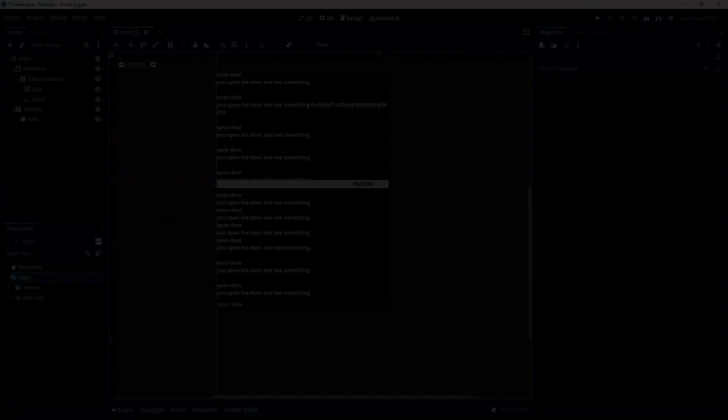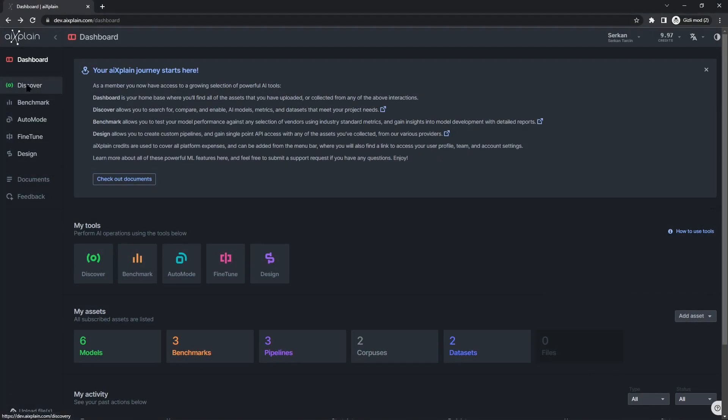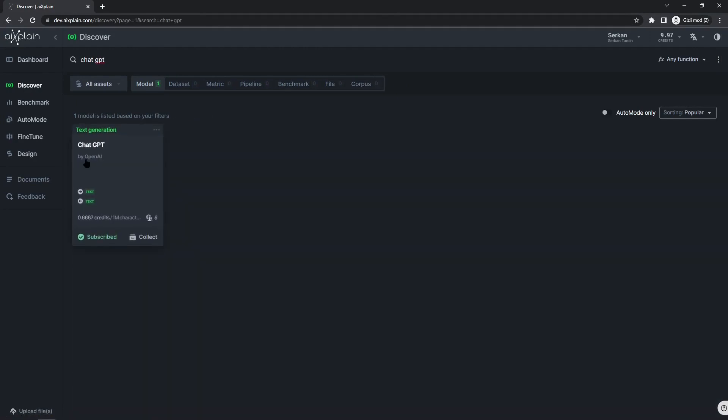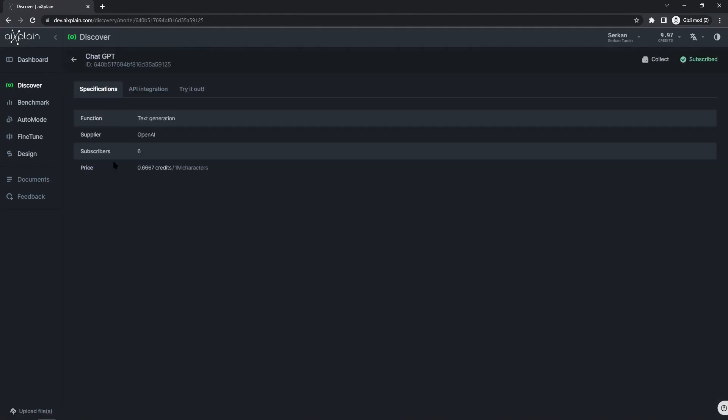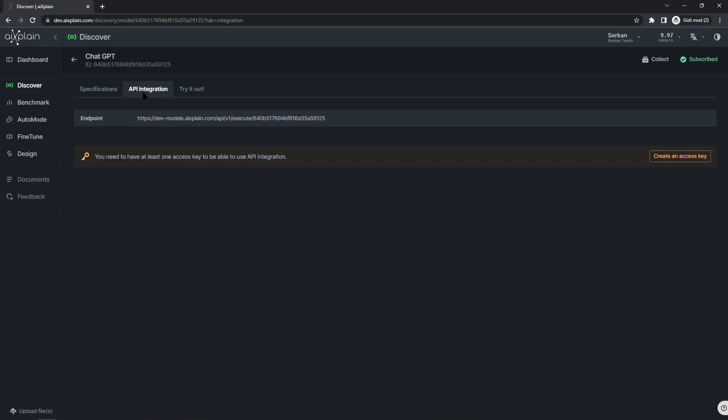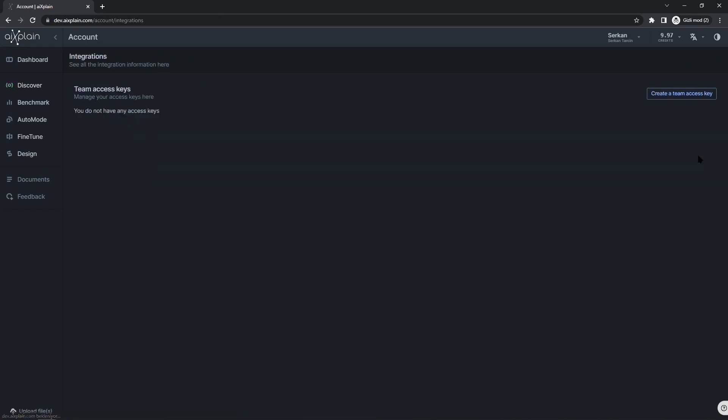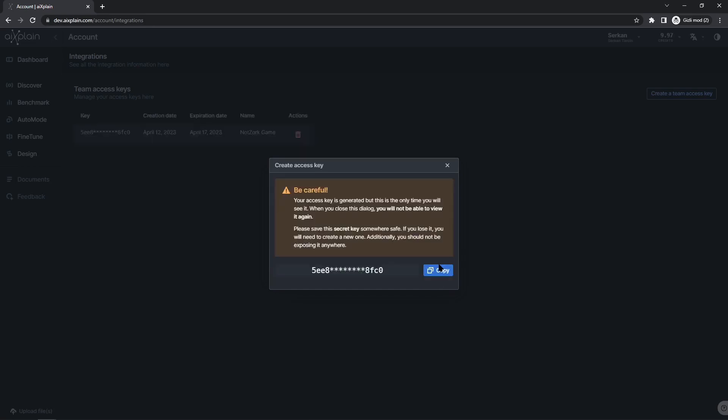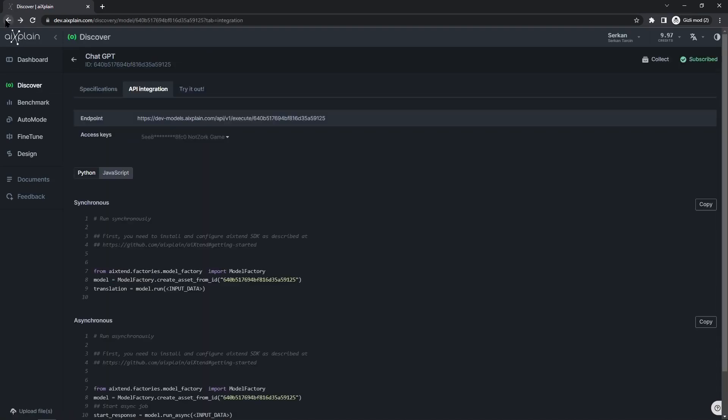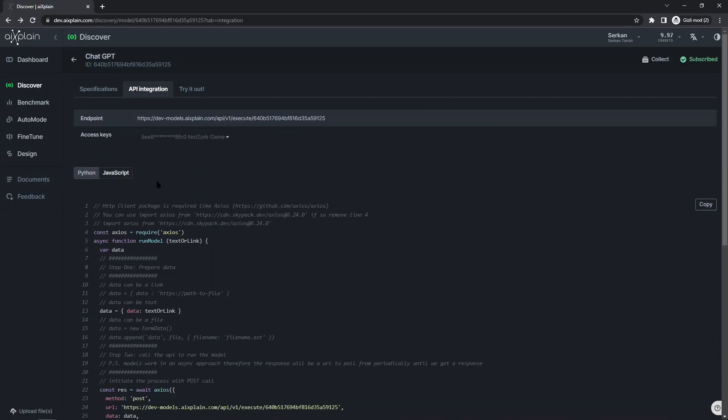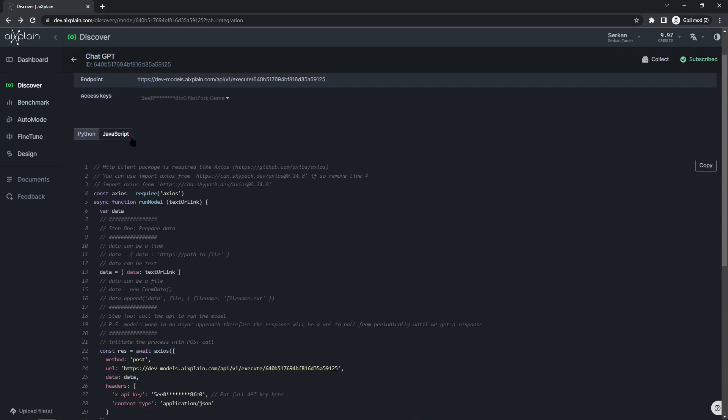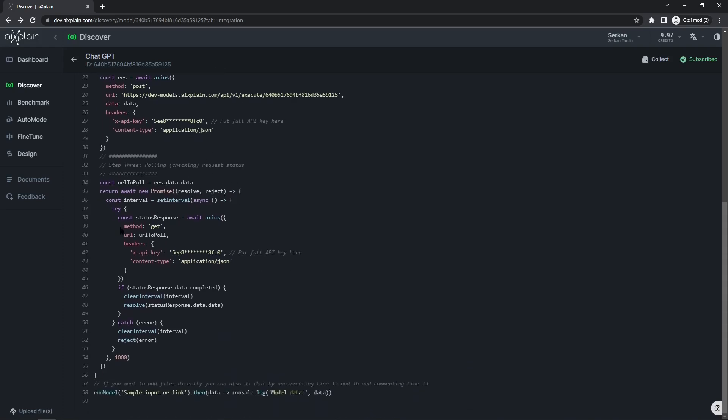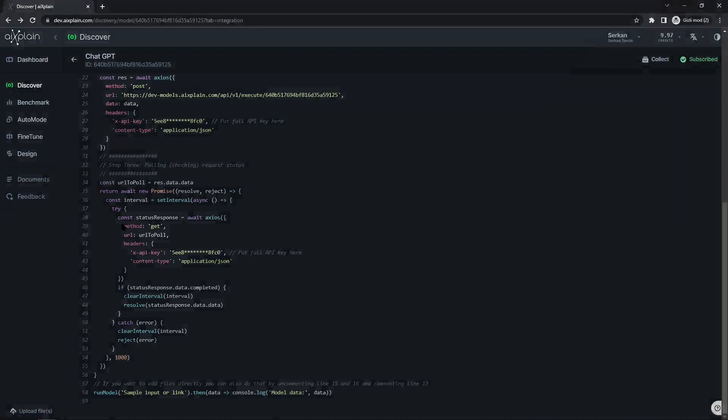Once we have our interface at the top, we can integrate the API to make it functional. Here is how to do it. Visit the Explain website. Go to the discover section and search for chat GPT to find the model. Click on it to access the integration tab. If you don't have any access keys, you will need to create one. Give a name for your access key and if you want, set active days limit. Make sure to copy the access key from this screen because you won't be able to see it again. Go back to the integration details and click on the JavaScript option.